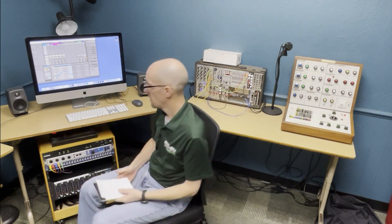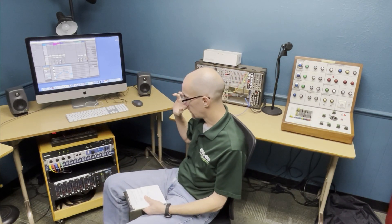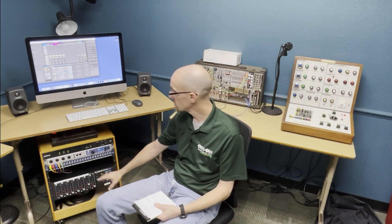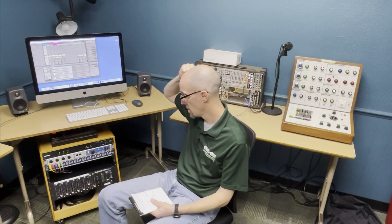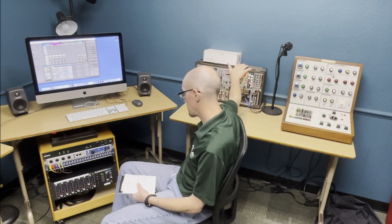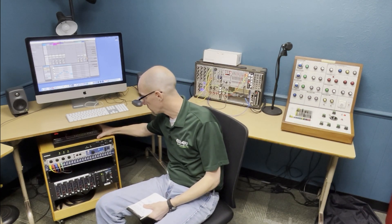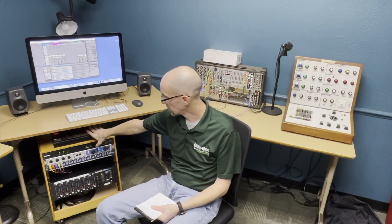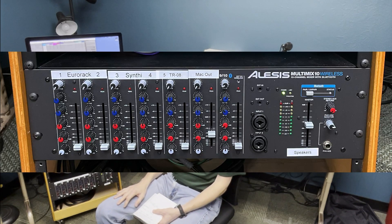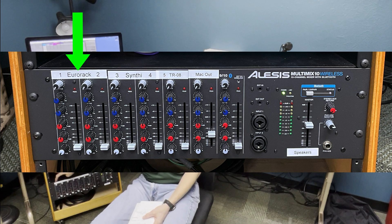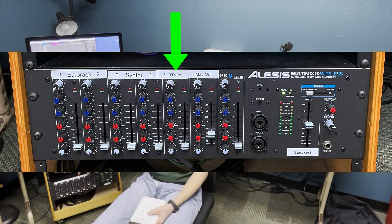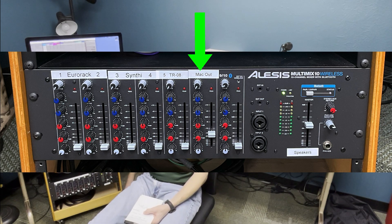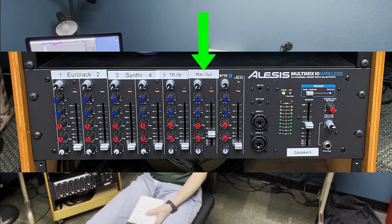Getting started, everything is connected to our mixer down here in the rack, and the mixer is connected to these speakers on either side of the iMac. That includes the Eurorack system, the Synthi system, and new this year is the Roland Rhythm Composer sitting right on top of the rack. They're connected in order: channels one and two is the Eurorack, three and four is the Synthi, and number five is the Rhythm Composer — the TR-808. The Mac output is also going through the mixer.